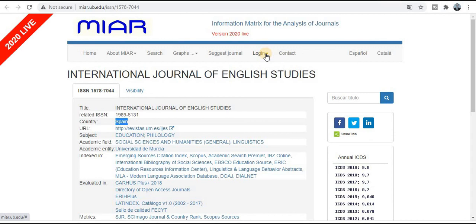Friends, these are the top 13 quality index journals — SCI index, Scopus index, and quick publication journals — in the field of social science, English, philosophy, and humanities. If your research area comes under this category, submit your research paper to these quick publication channels. Thank you for watching this video. If you have any query or requirement, post it in the comments and I will definitely provide a solution towards your research. Thank you friends.